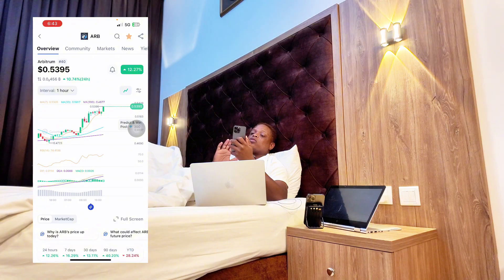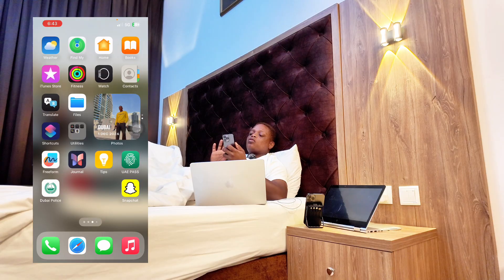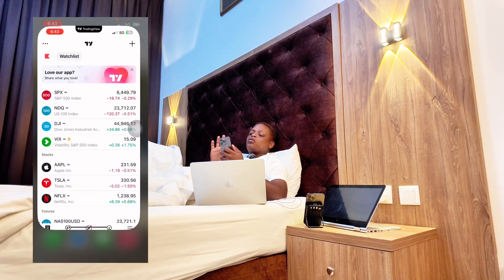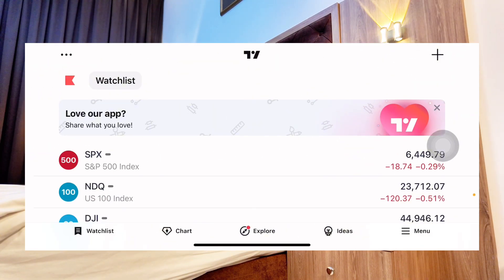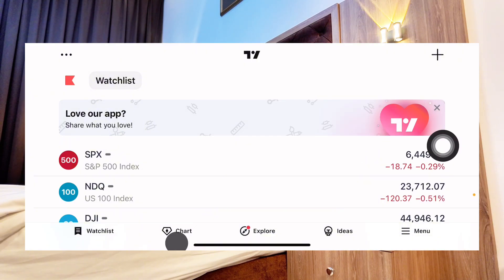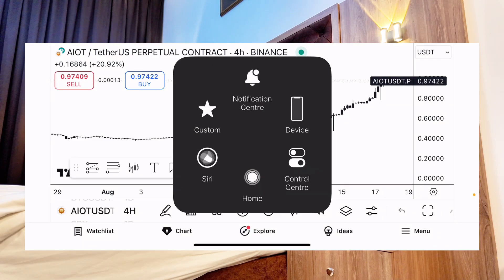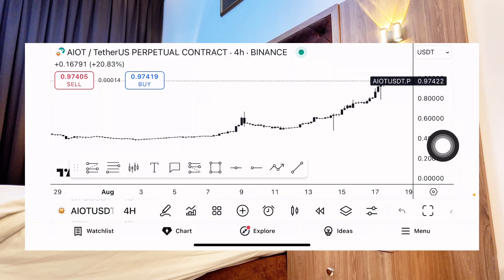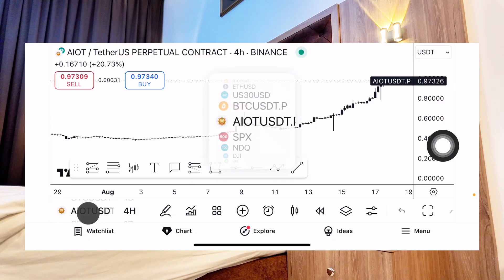Go to your TradingView account and open the app. When using TradingView on your smartphone, make it horizontal. Once horizontal, you can see we have the chart. Click on the chart button. When you click on it, observe on the left-hand side — we have the coin name. You can change it to the coin that you want to trade by clicking there.